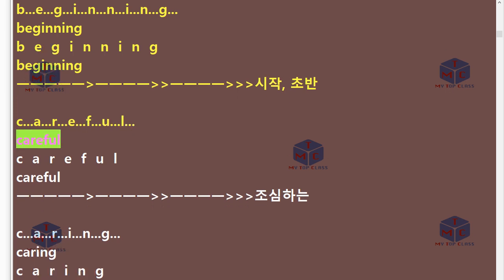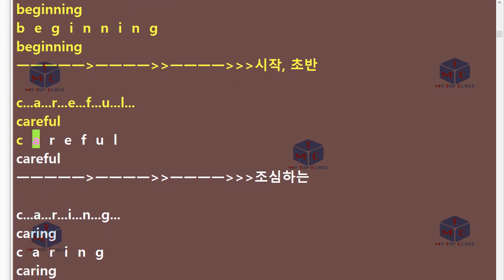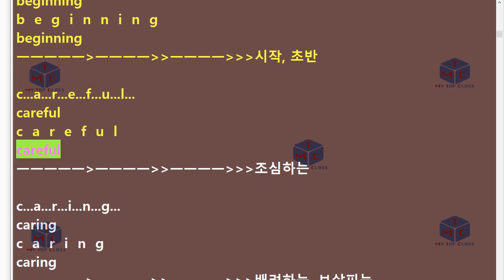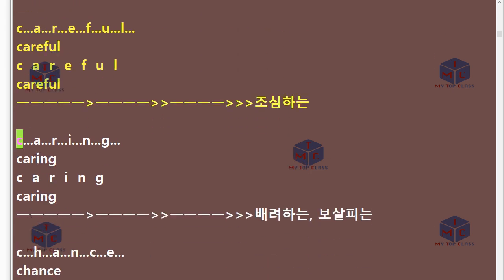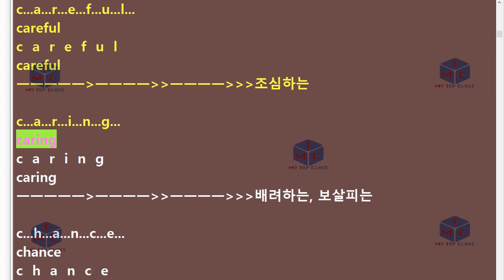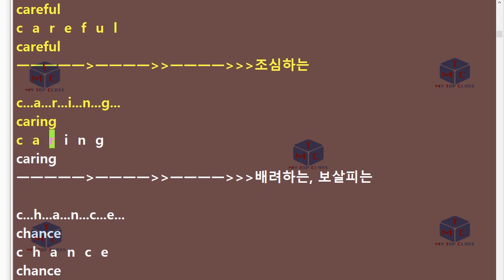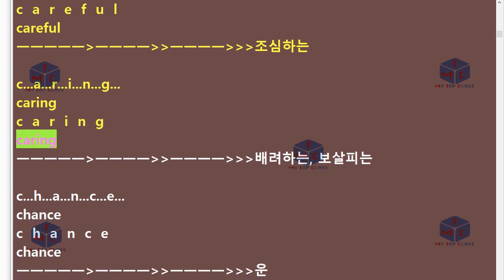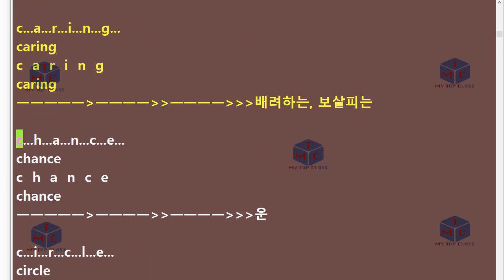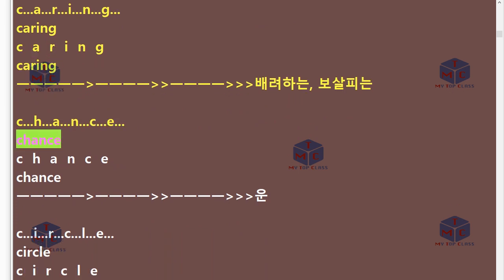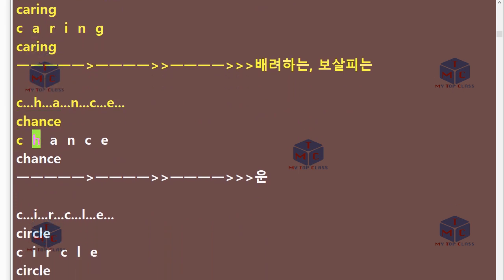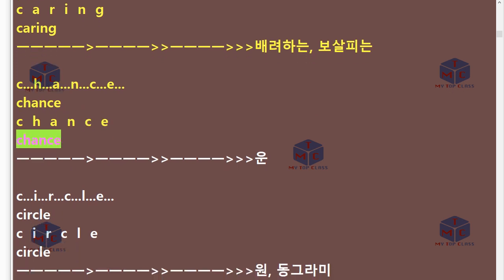C-A-R-E-F-U-L. Careful. C-A-R-I-N-G. Caring. C-H-A-N-C-E. Chance.